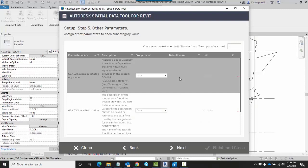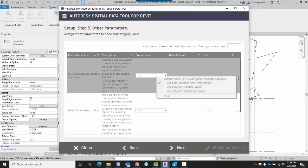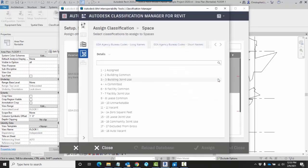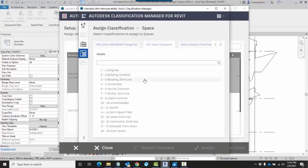How to do that is to come over here to the three dots, click on Choose Value from Classification Manager database, and then choose the appropriate tab and the parameter value.